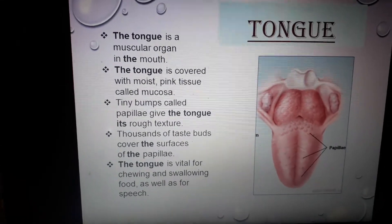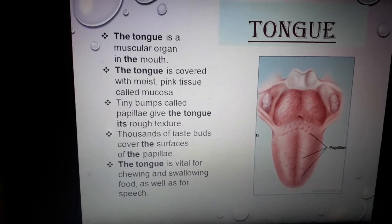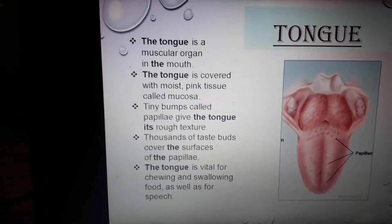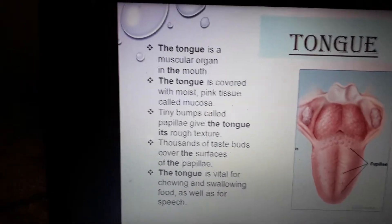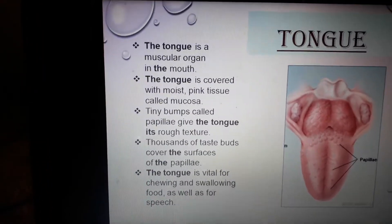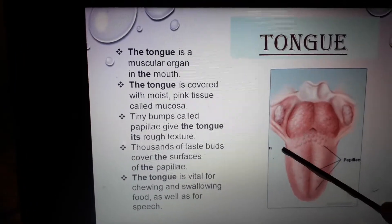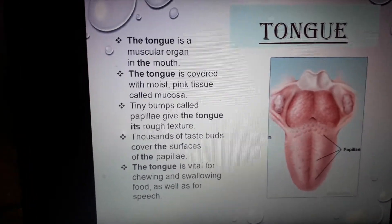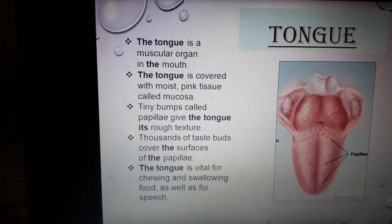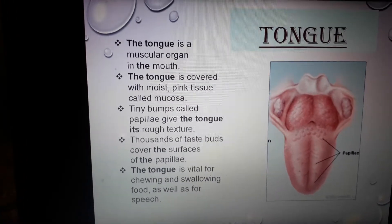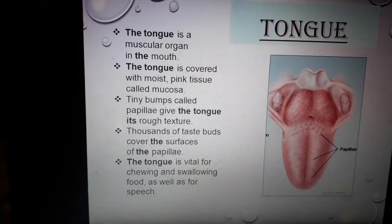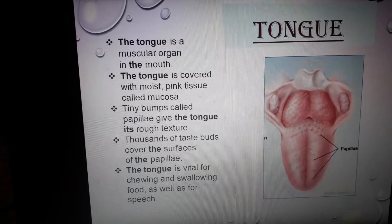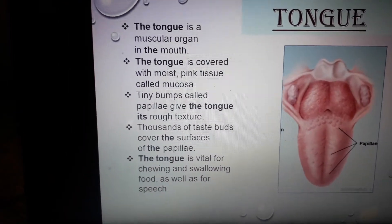Thousands of taste buds cover the surfaces of the papillae. We all know that taste buds help us to feel the taste of our food, and they are present on the surfaces of these papillae. These taste buds contain nerves which send taste information to the brain and we act accordingly.